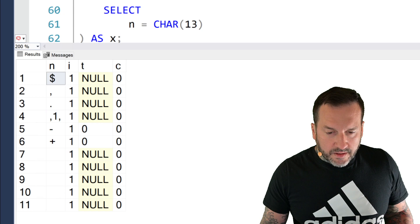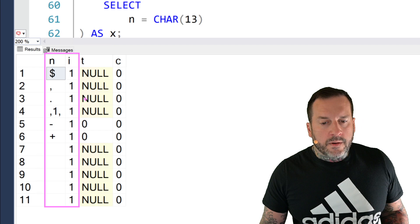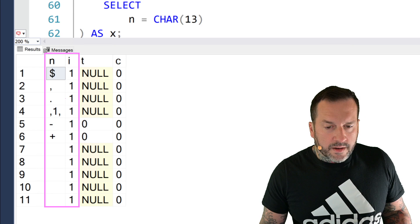Now, the isnumeric function is dead certain that all of these things are numeric. Not numeric, darling. Just numeric.